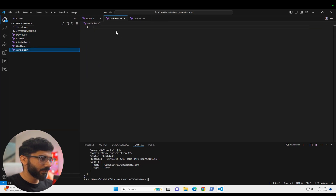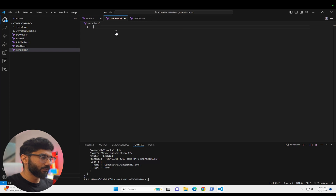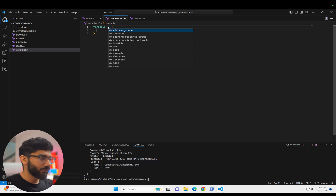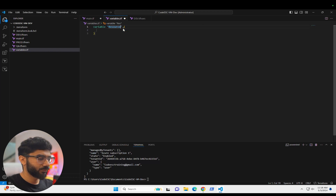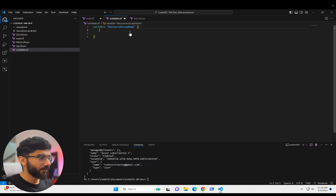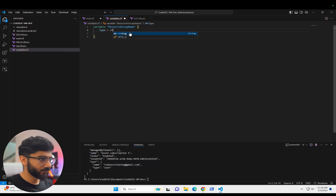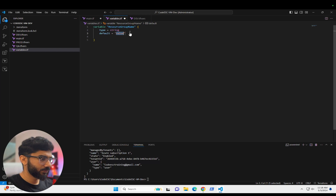Let's go ahead and set up a variable for the resource group name. We'll define a variable called 'resource_group_name', give it a type of string, and a default value of 'vm-one'.